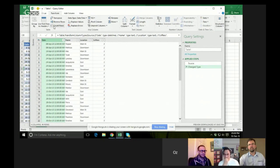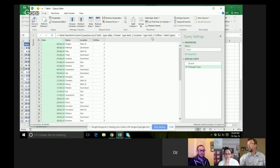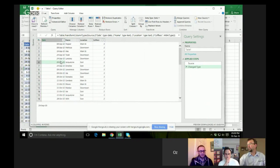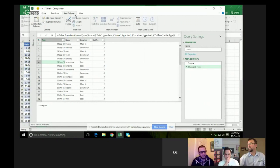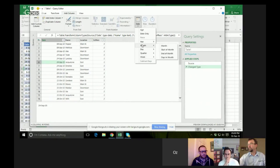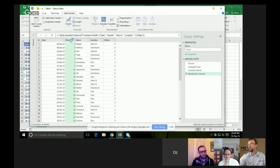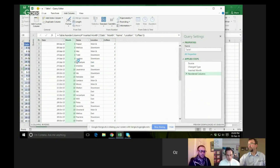Right here — Date. Now I want to add a column and I want it to be the Month. So now I have my Month column and I want to move it over. The steps are being recorded over here.